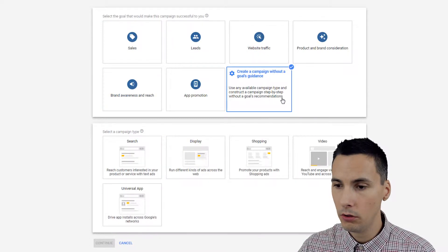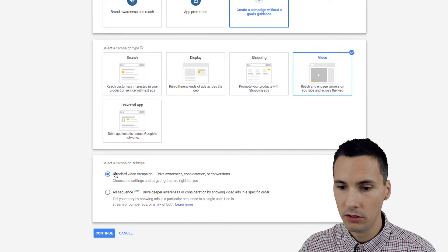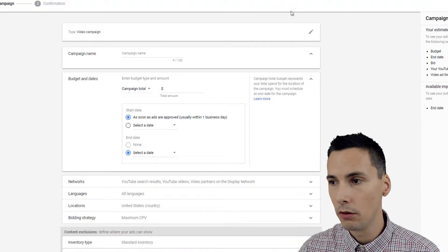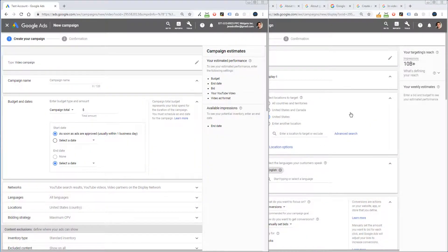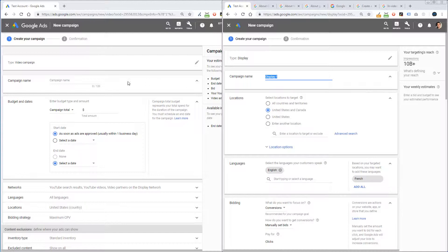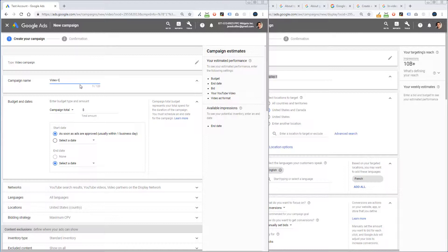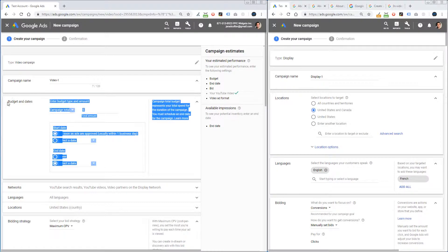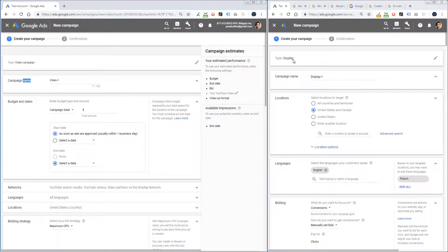We're going to choose No Goal, Video, and Standard Video Campaign because I want to walk you through the different settings. Over here on my right I have a Display campaign; over here on my left I have a Video campaign. The interfaces are different — for a video campaign, budgets and dates appear below the campaign name, while for display, Locations is under the campaign name. The settings are very similar if not the same.